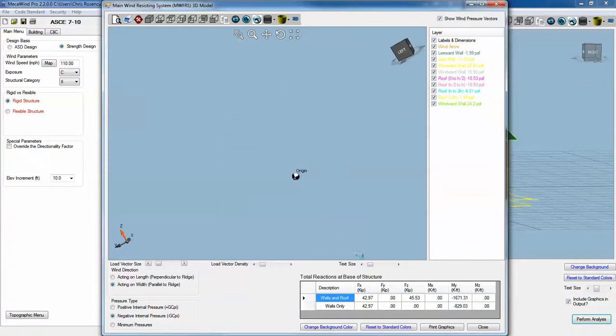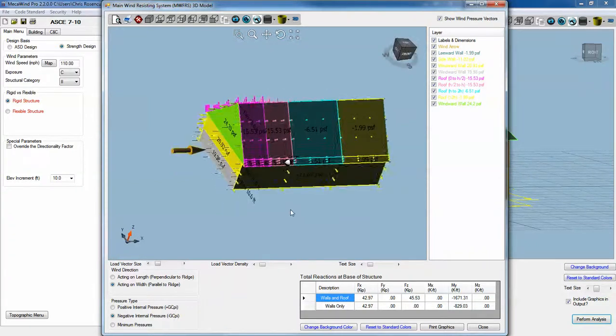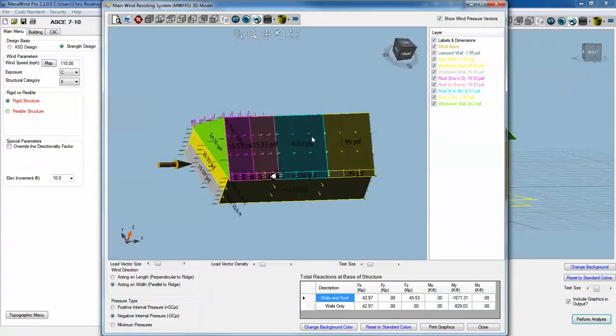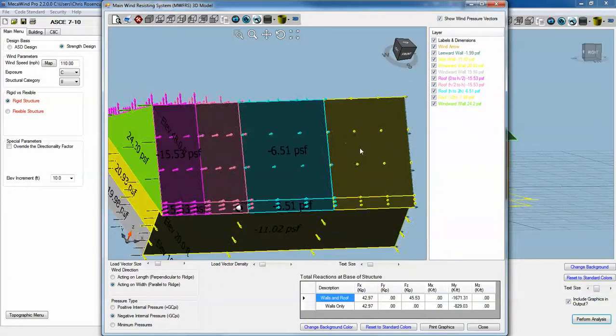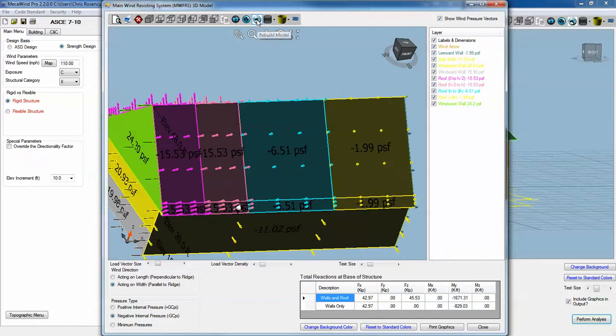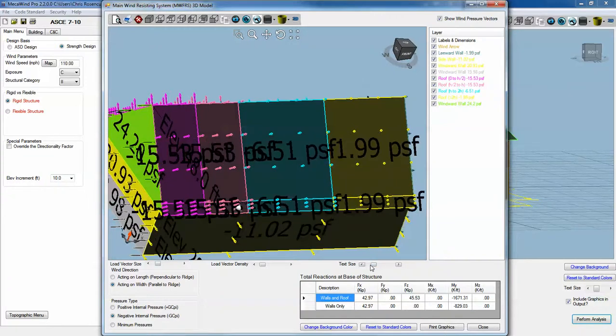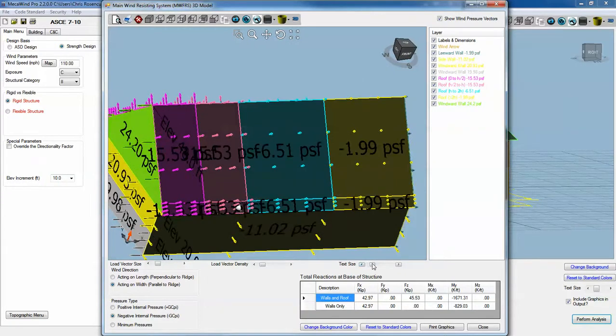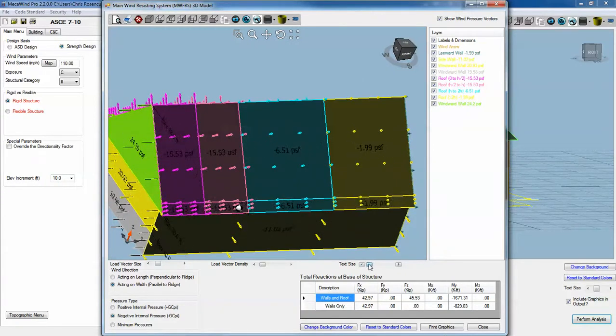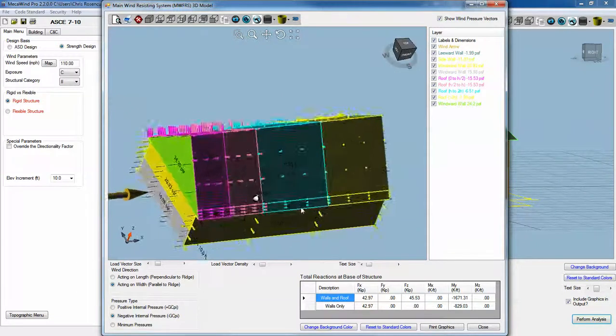We can change the text size. In this view here, the text sometimes will wash out just due to the graphics, but you can get it back by redrawing. This hammer is the rebuild tool. We can change the text to be bigger or smaller.